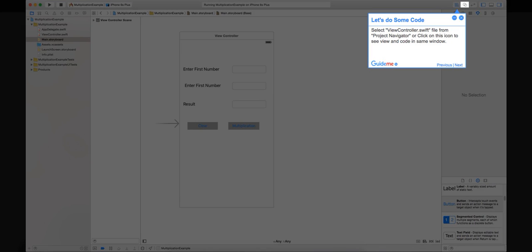Step 17: Let's do some code. Select view controller.swift file from project navigator or click on this icon to see view and code in same window.